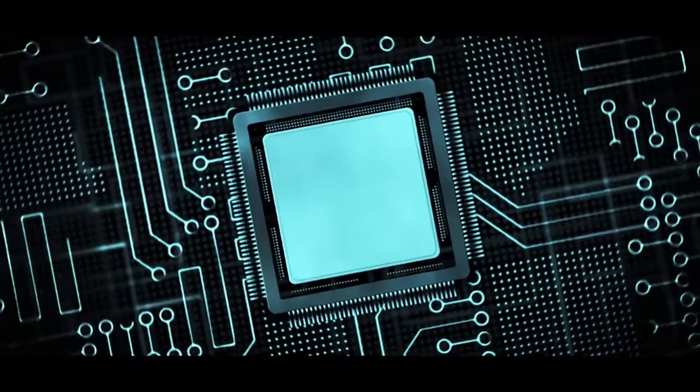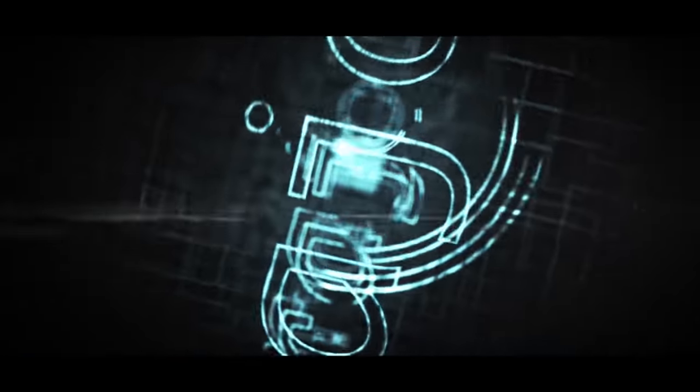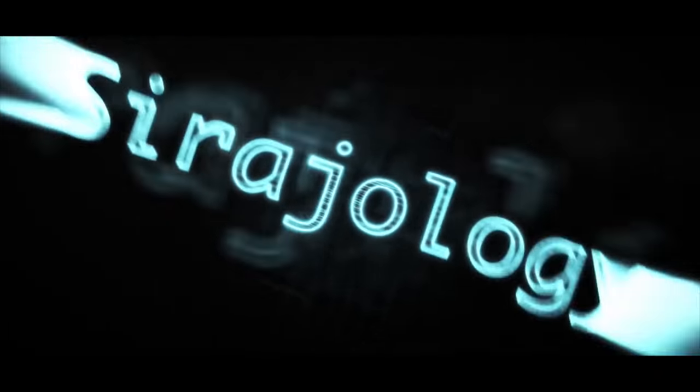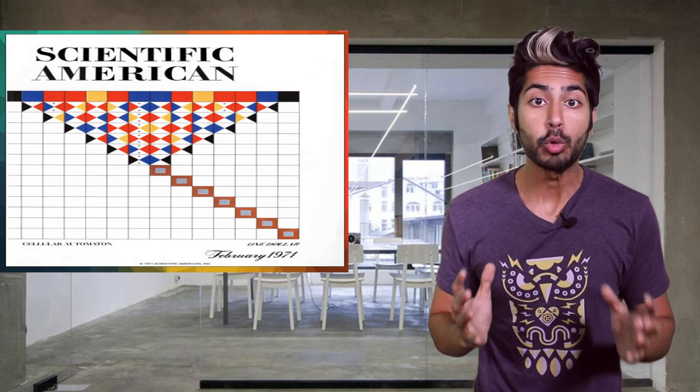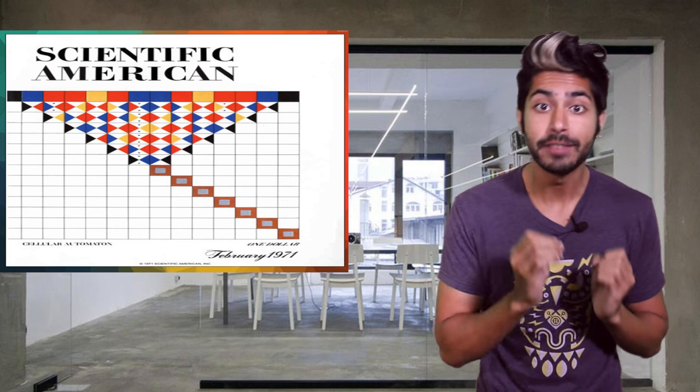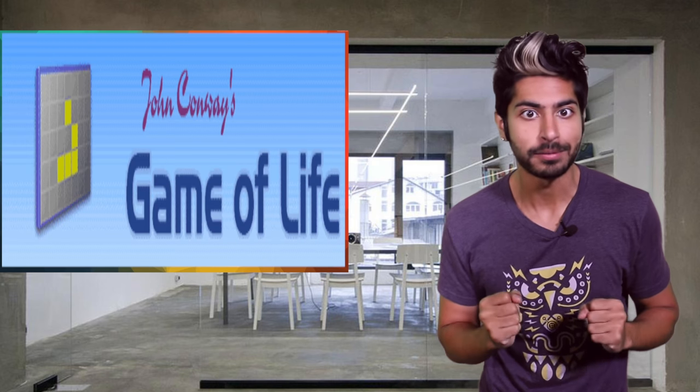We're going to create our own universe simulation in sixty lines of Python. In 1970, an article was published in Scientific American about a game created by mathematician John Conway called the Game of Life.